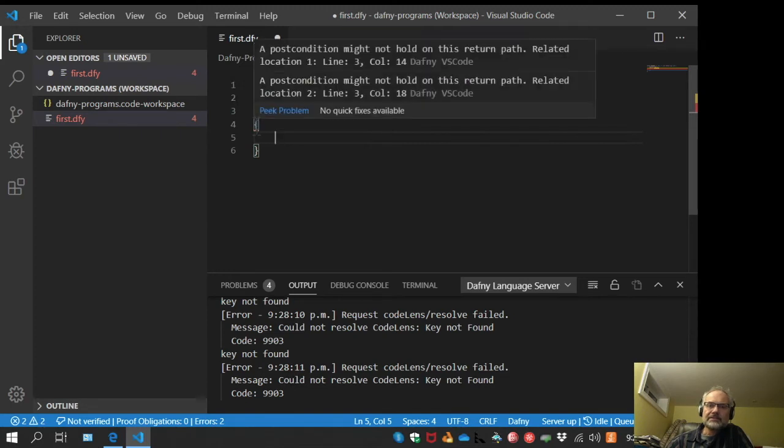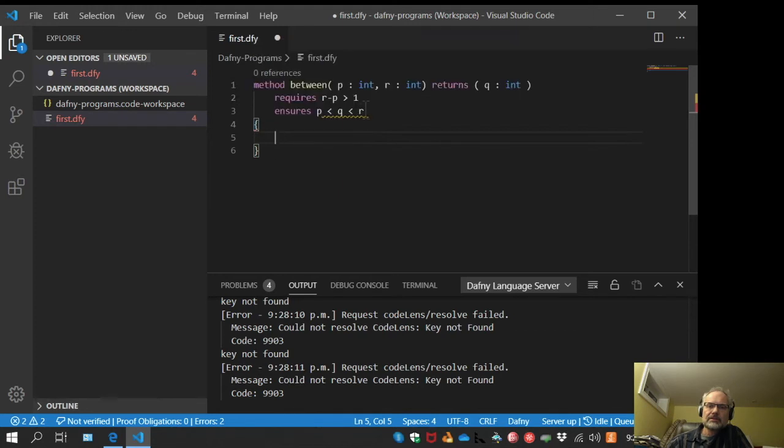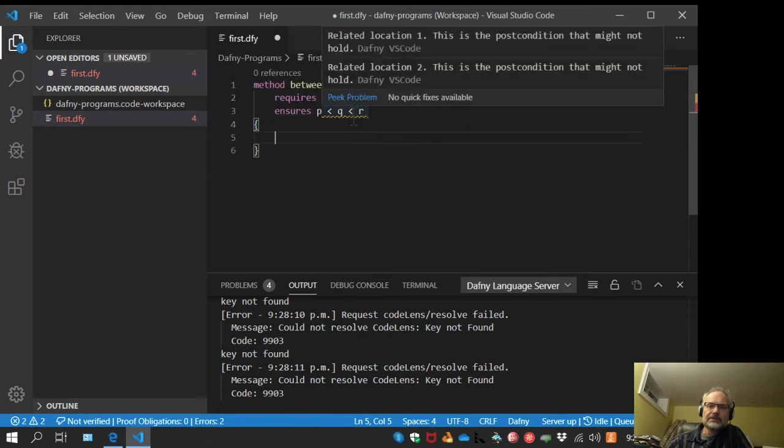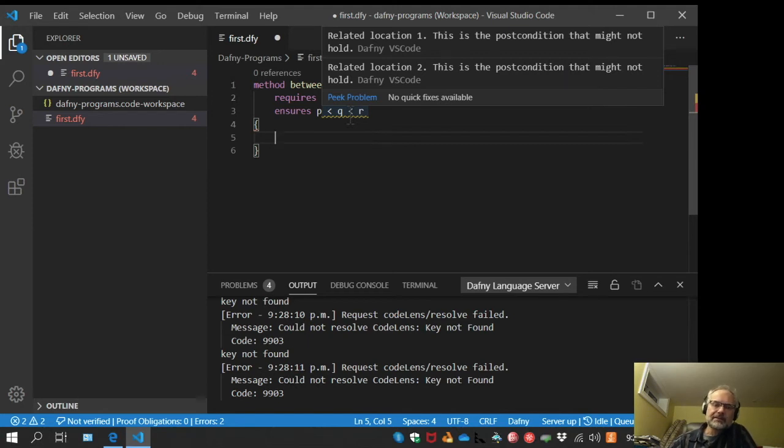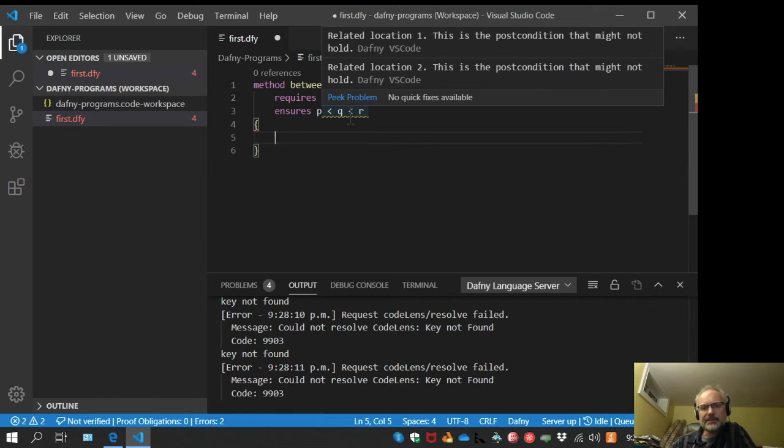It says a postcondition might not hold on this return path, and it gives two related locations. Those are both on this line here. Location one is the obligation that Q should be greater than P, and location two is the obligation that Q should be less than R. The body that we have now does nothing at all, so it doesn't meet either of those obligations.